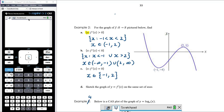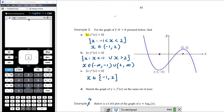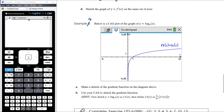To sketch y = f'(x): the gradient is zero at x = −1 and x = 2, so the gradient function crosses the x-axis at those points. The original function is probably cubic, so its derivative is a parabola. Gradient is negative before x = −1, positive between −1 and 2, then negative again — so the parabola is upside-down (concave down) with x-intercepts at −1 and 2. We don't know how steep it is, but we know the shape and intercepts.